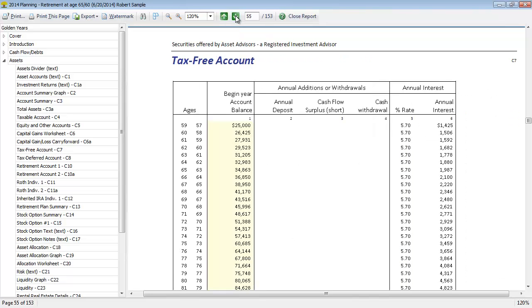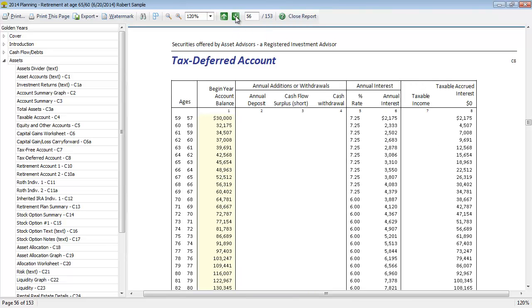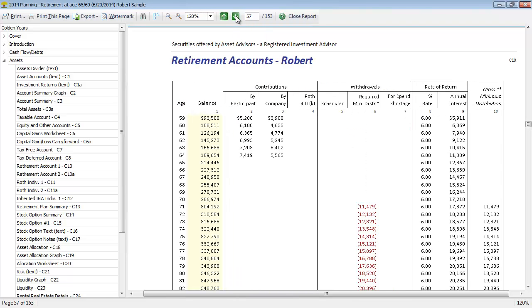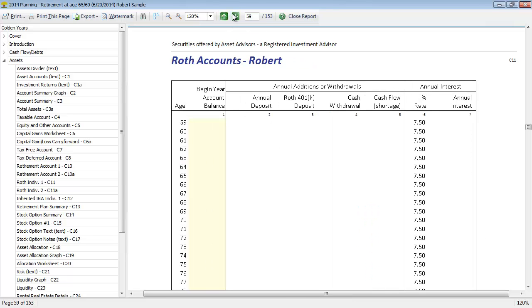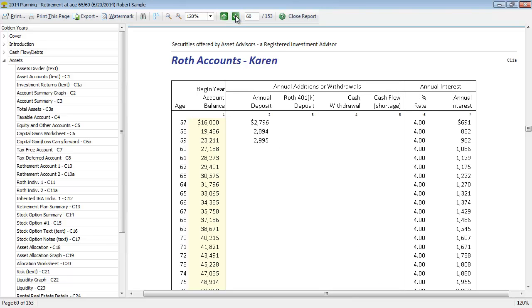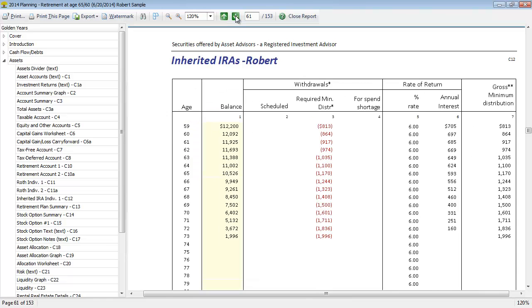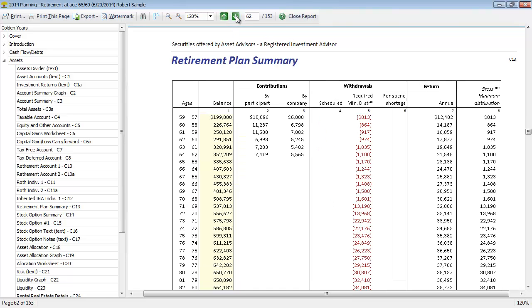Just like the taxable account and equity and other, we can see the details for tax-free accounts, tax-deferred accounts, and then we get into retirement accounts. We can see RMDs kicking in at age 70, individual two's retirement accounts, Roth accounts, and in this case we also have an inherited IRA included. Then we get a summary of the retirement plan. This groups the total retirement type assets or qualified type assets together, so you can see a detail of how that balance is changing with contributions, withdrawals, return, and RMDs.